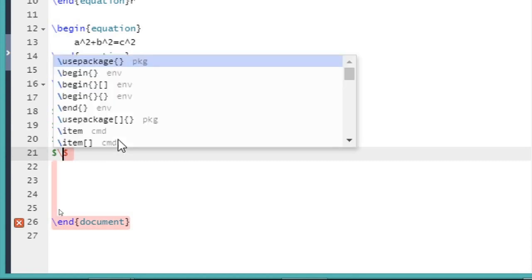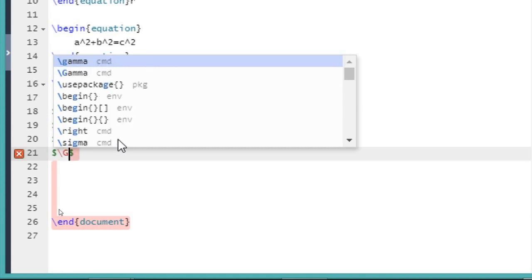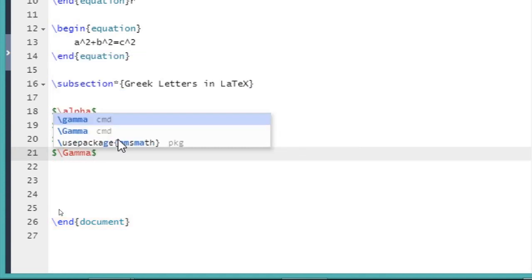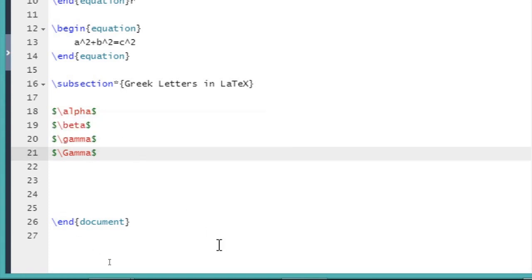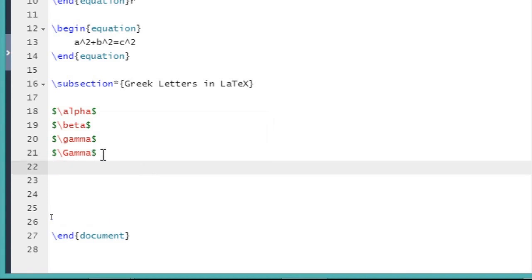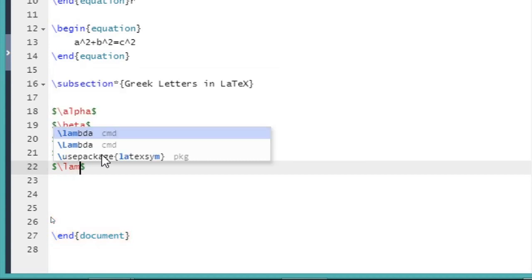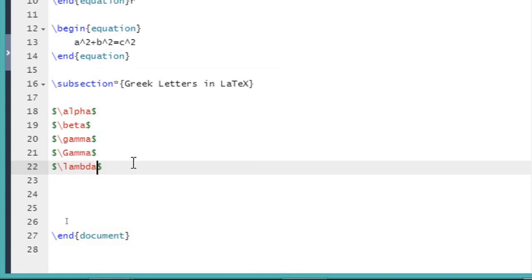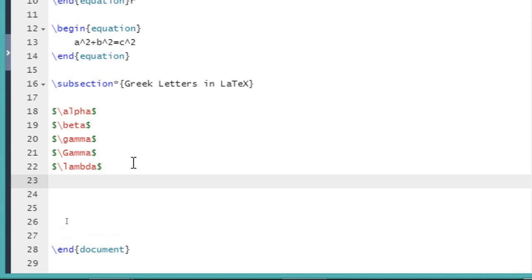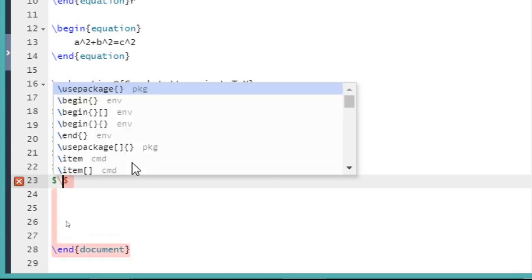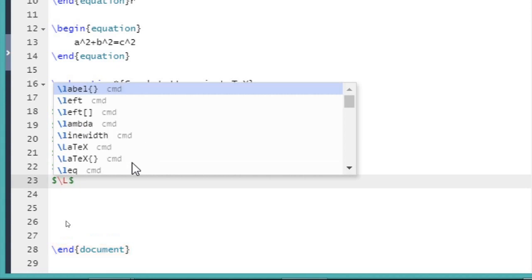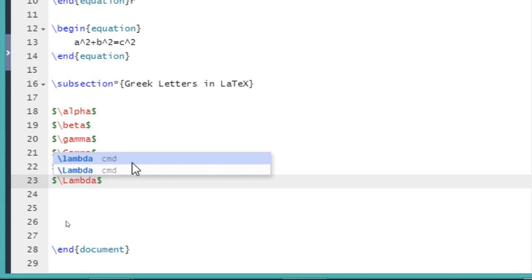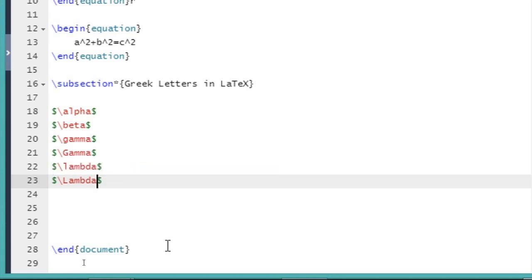Dollar slash capital G a m m a — this is for capital gamma. Dollar slash capital L a m b d a — this is for capital lambda.